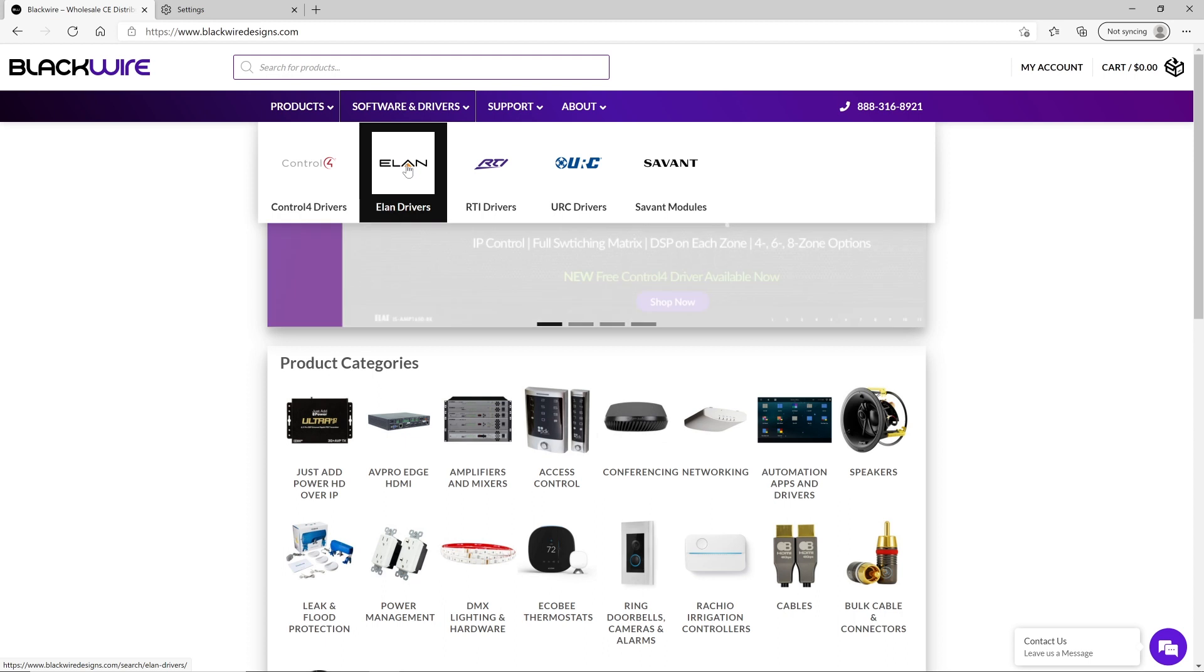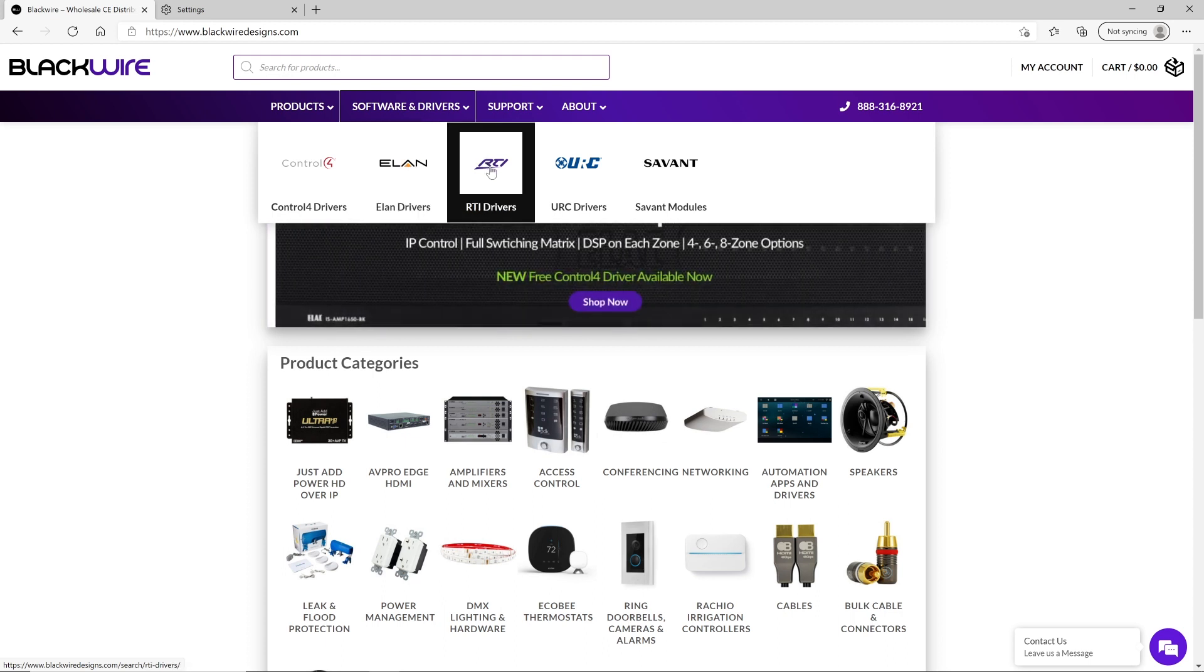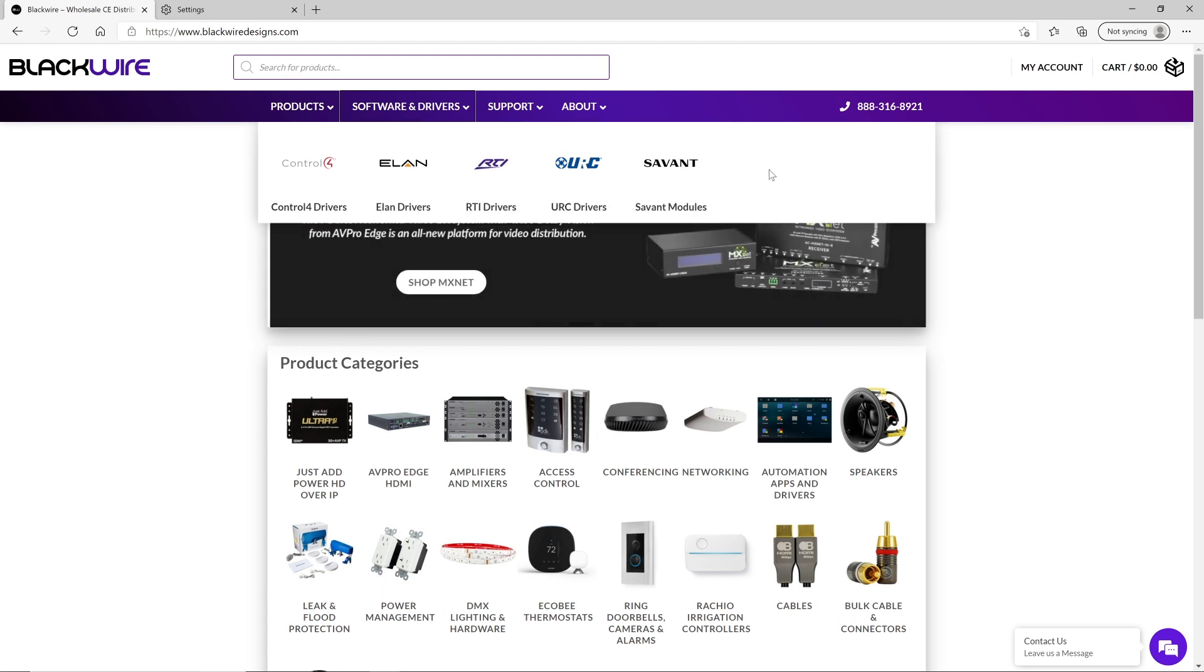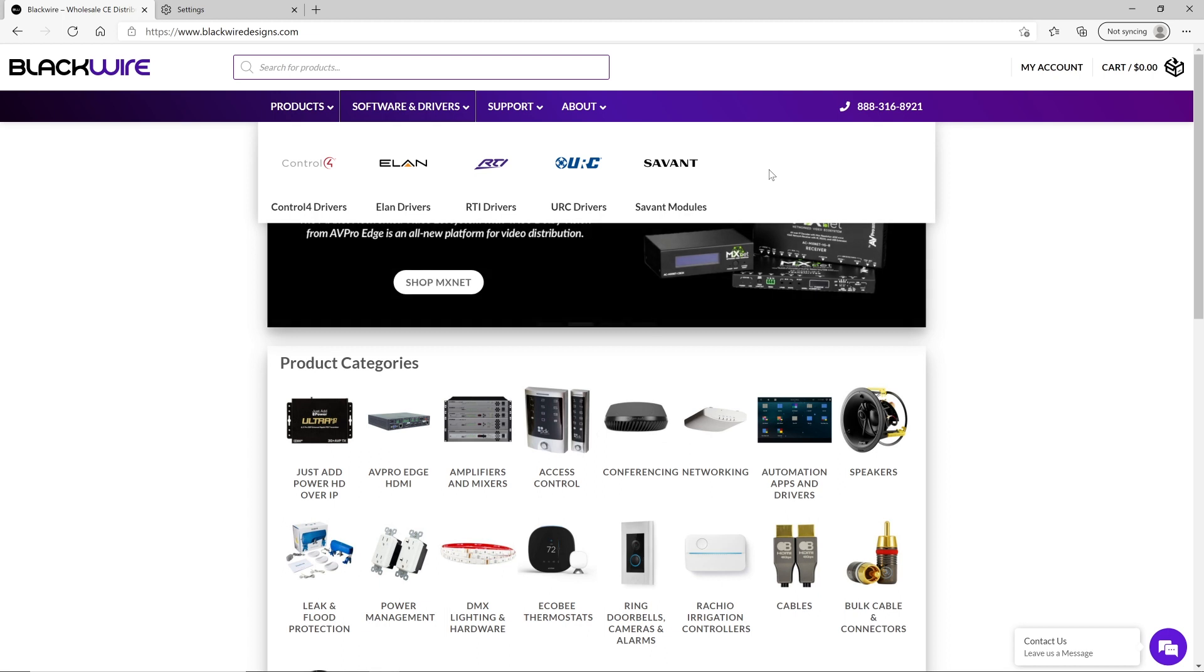URC and Savant and they only sell their drivers to AV professionals. So, the best way to start is to create an account with them so they can verify your details and allow you to access their materials.